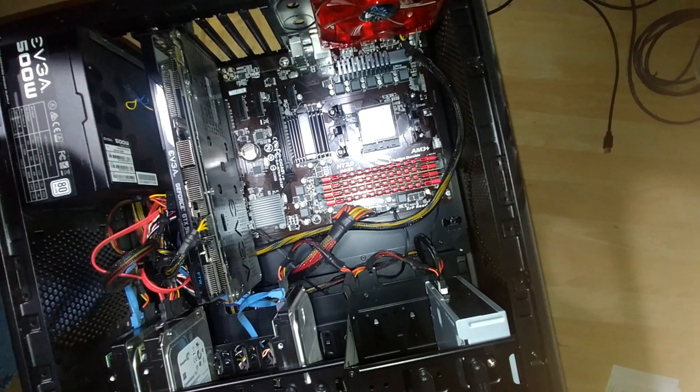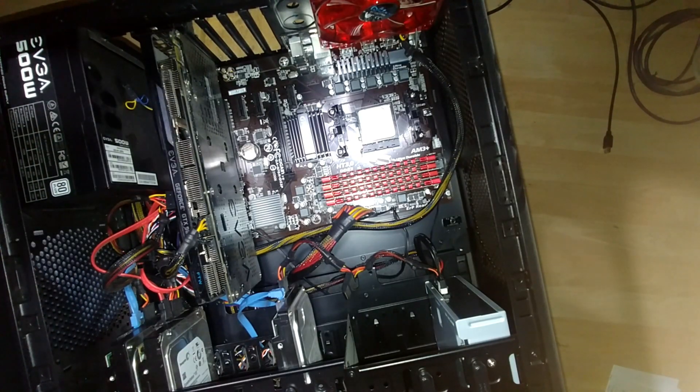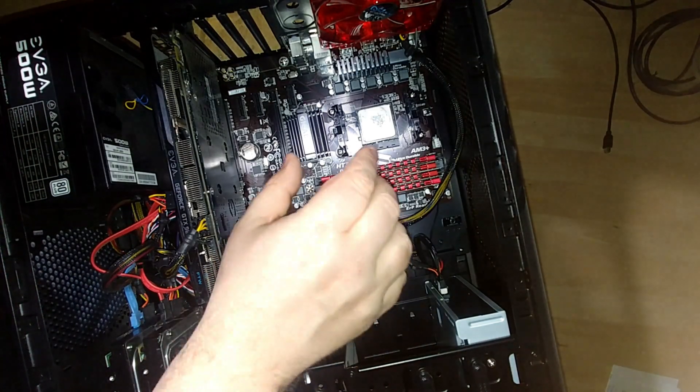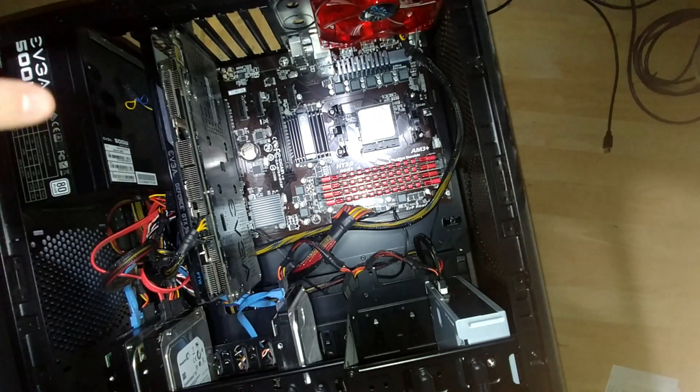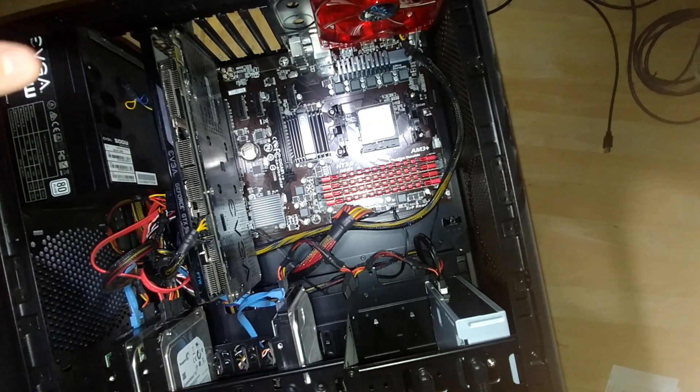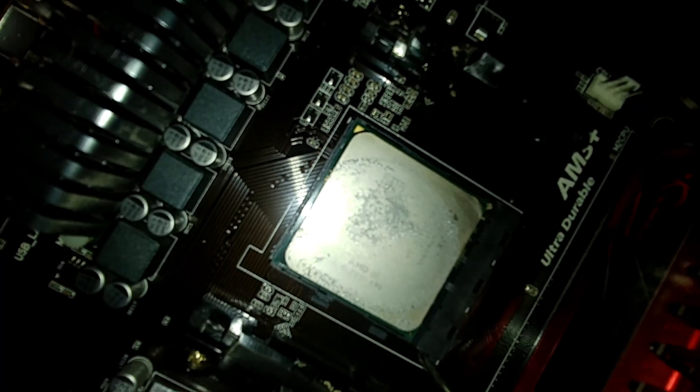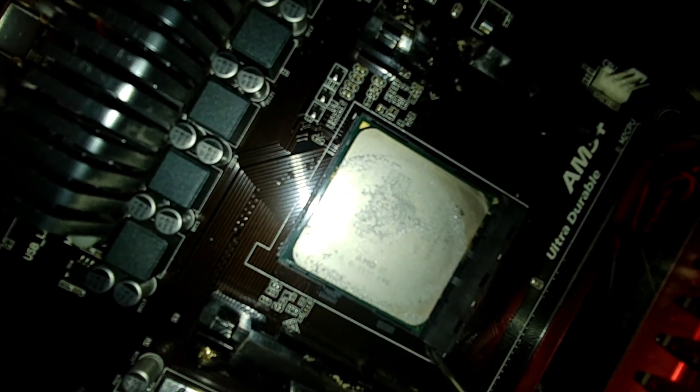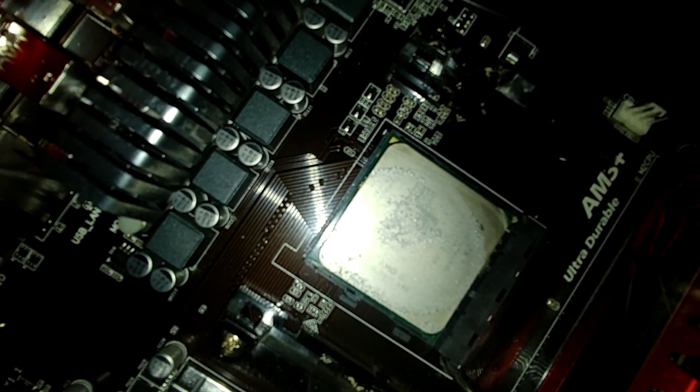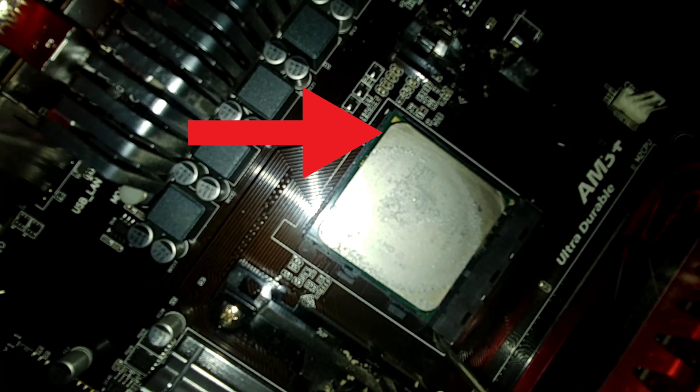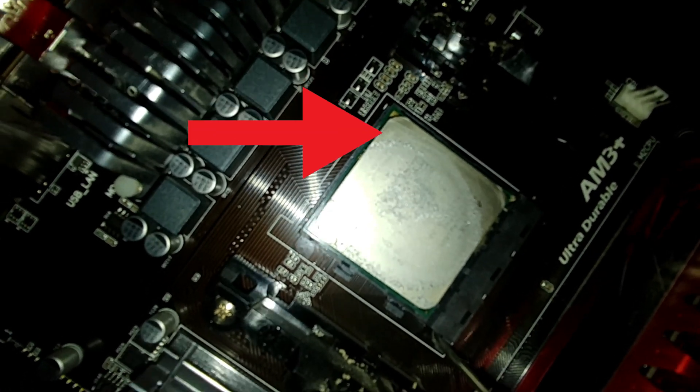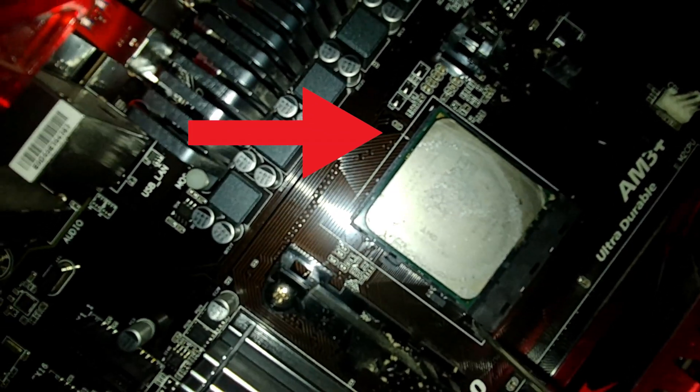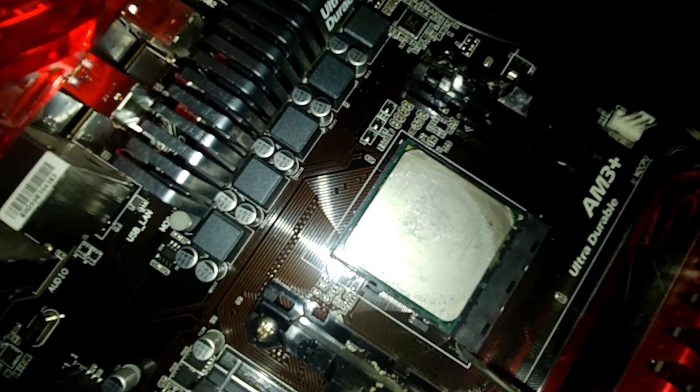And what that does is it releases the pins on the inside so that I will literally be able to take the processor out now. There's a golden triangle type thing on one side. You see that? That gives you where the processor needs to be plugged in.